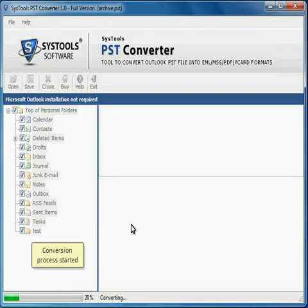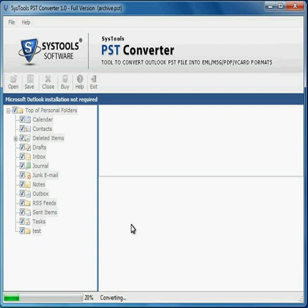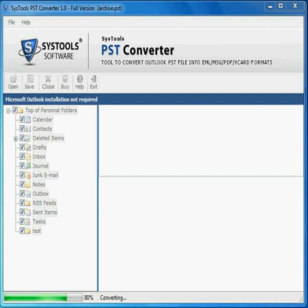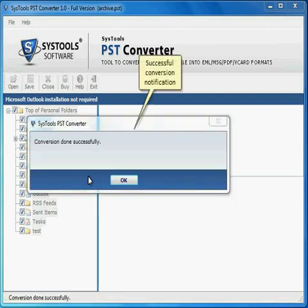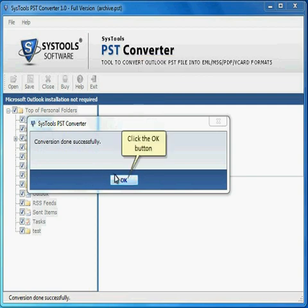Conversion process started. Successful conversion notification. Click the OK button.